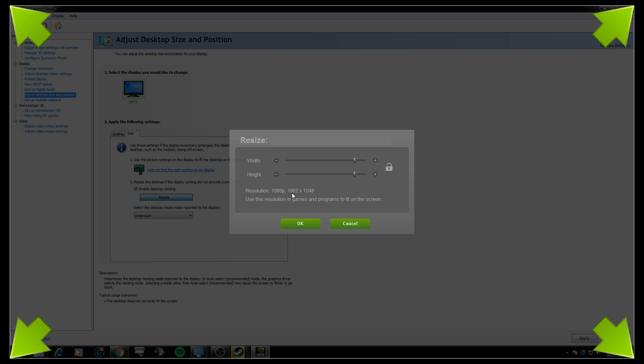other than 1920 by 1080, which would have been the scale that was giving me the bars, obviously it's not because that works for me, but it's giving me 1862 by 1048.